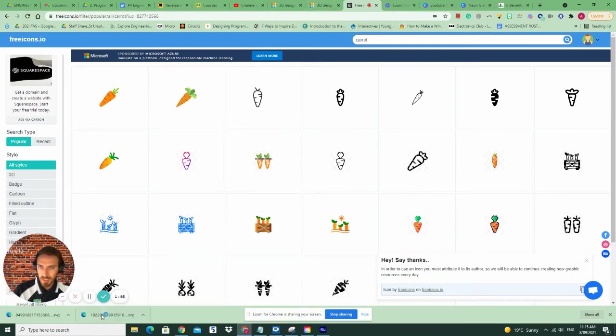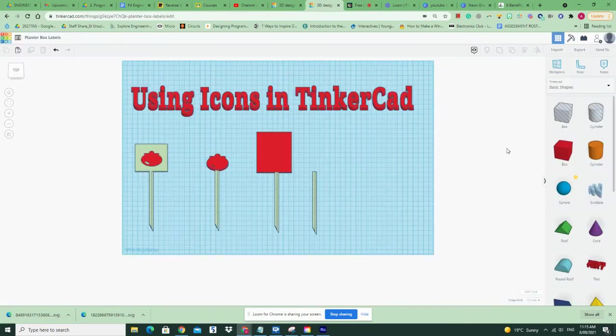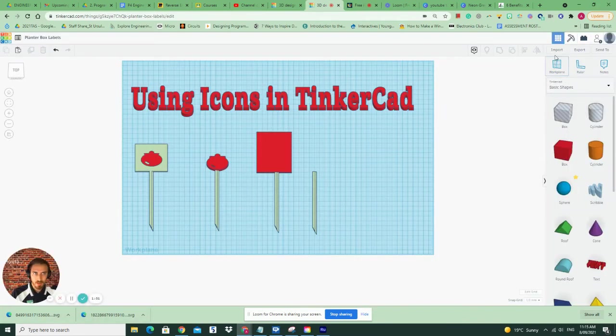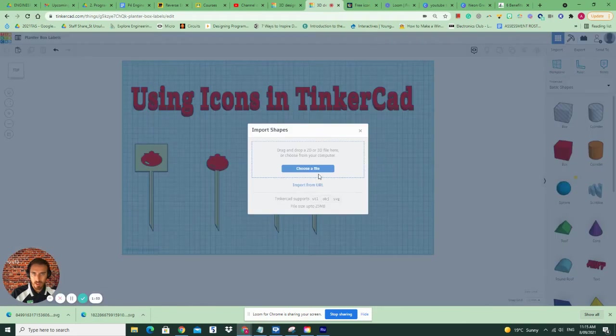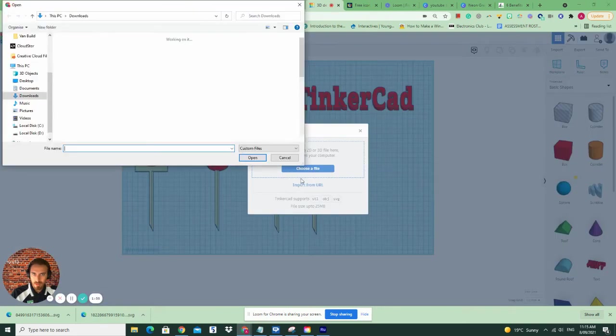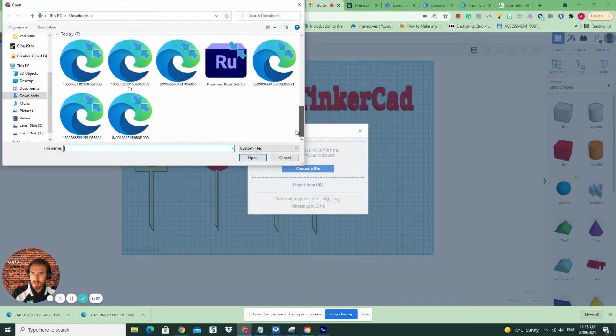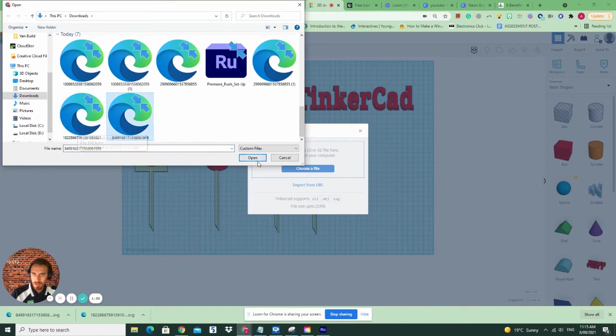So I've downloaded two SVG files as you see here. Now I'm going to go back to Tinkercad. And if you remember, I need to import those files. I'll choose those files, and it should be in download.